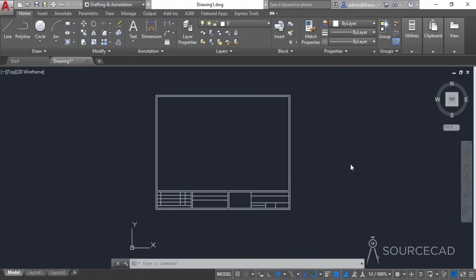In the previous video we created this sample title block in the model space and we used NCA paper size, which is 11 by 8.5 inches, and we have used the architectural unit format or the imperial unit format so far. Now we'll add fields text and other information in the title block and we'll use it in a drawing.